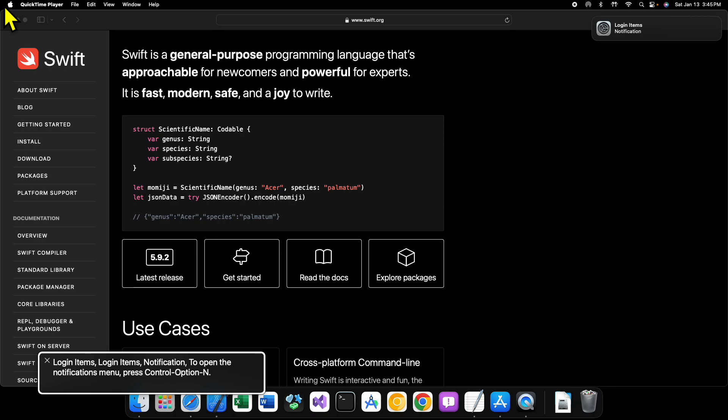But if you go to swift.org, they have all kinds of resources here for you, including guides for how to get Swift set up on Linux, how to get it set up on Windows, different news updates about Swift, the release notes, all kinds of stuff. So I urge you to check that out.